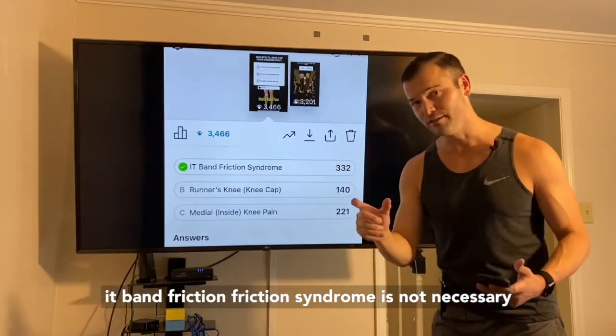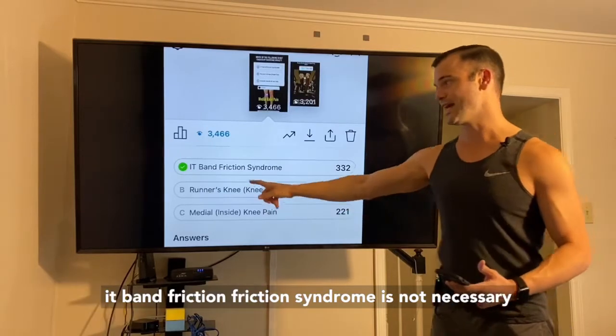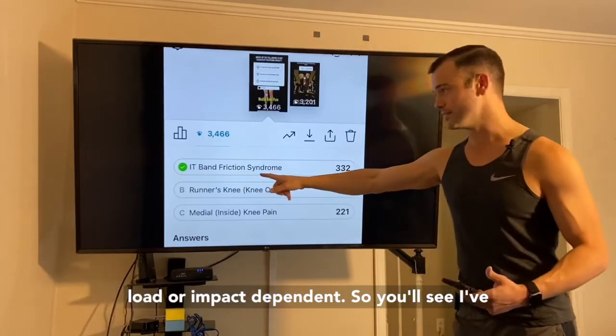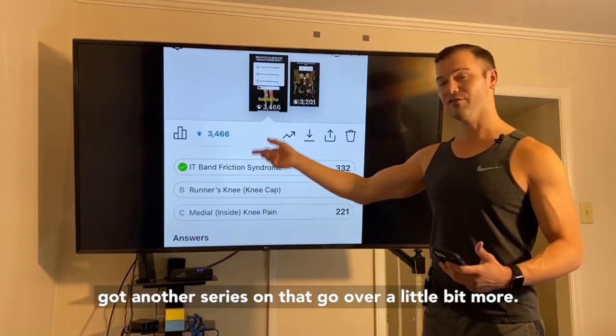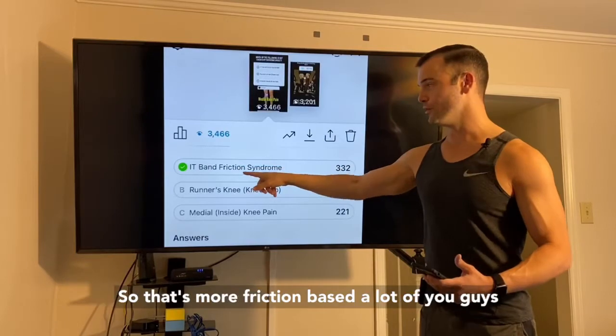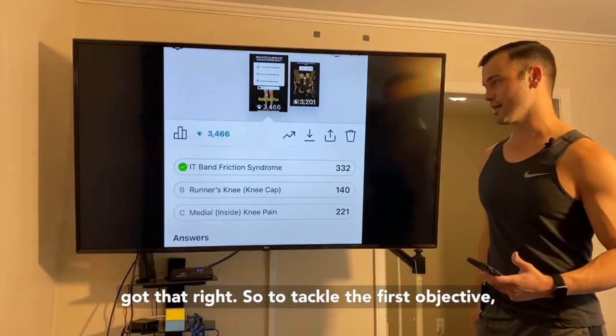If you'll notice, IT band friction syndrome is not necessarily load or impact dependent — it's more friction based. I've got another series on that, go over that a little bit more there. A lot of you guys got that right.